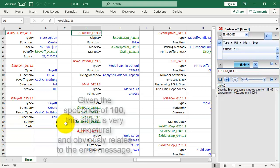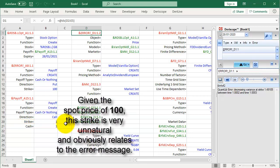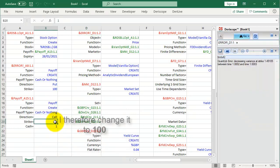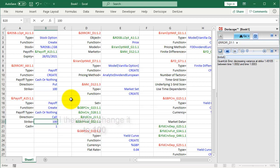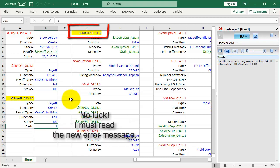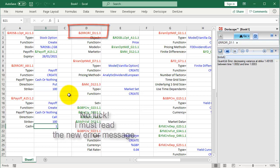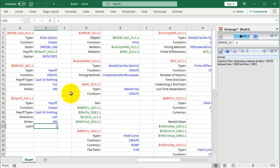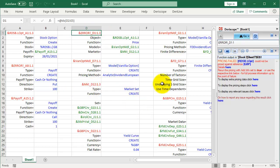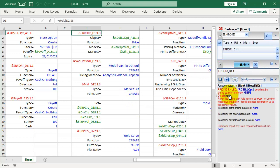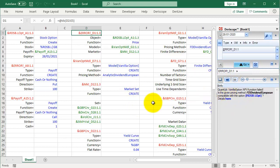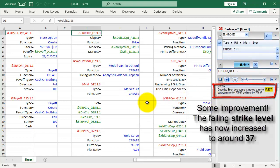Given the spot price of 100, this strike is very unnatural and obviously relates to the error message. I therefore change it to 100. No luck. I must read the new error message. Some improvement. The failing strike level has now increased to around 37.